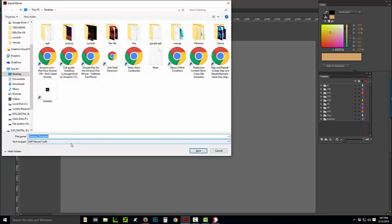I usually press Ctrl, Alt, Shift and S and this will allow you to export the SWF file. So, I'm just going to call it 270 because that's just that one angle character.